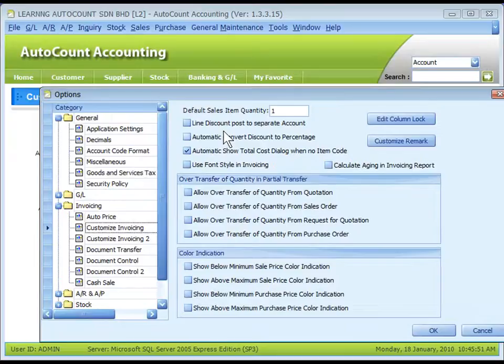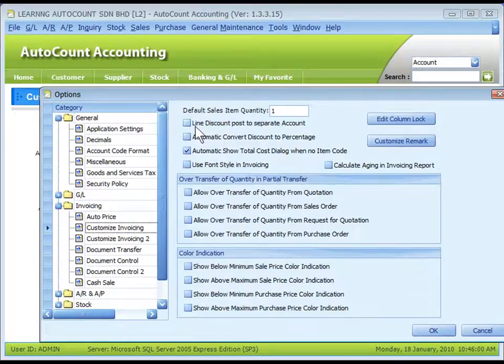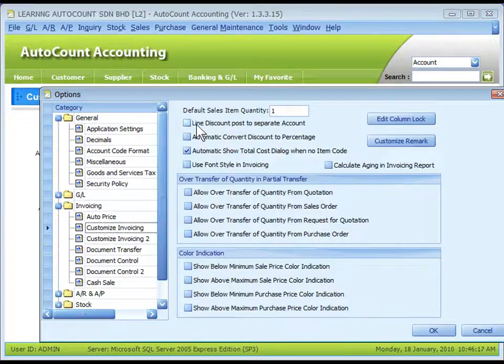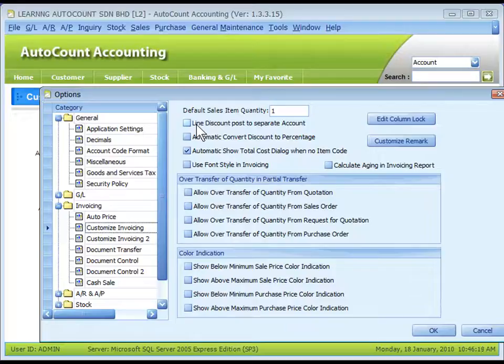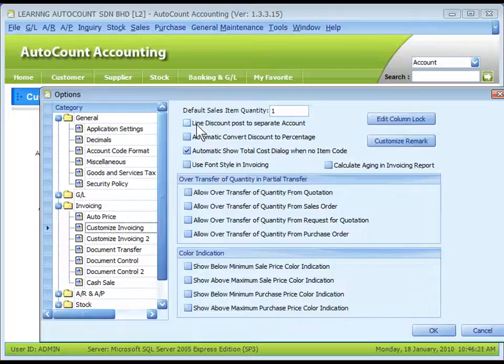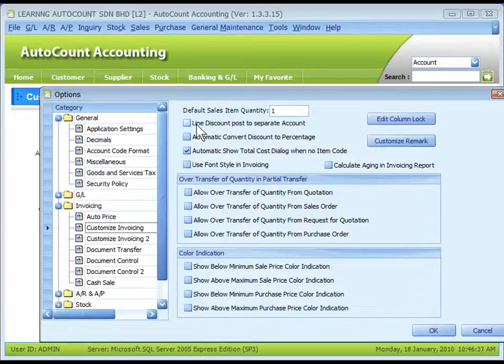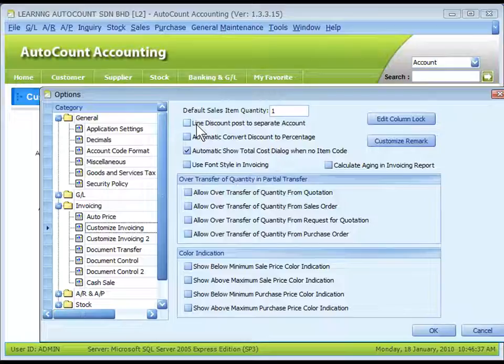That means the Sales Discount Accounts and Purchase Discount Accounts is used only when this checkbox is checked. Check this checkbox means the Line Discount Value will be posted to AR and AP in a separate account and show the gross amount before discount. Uncheck this checkbox will post only the net sub-total to AR and AP menu.